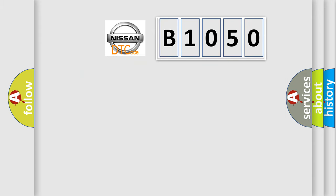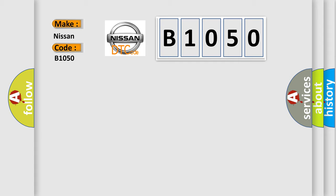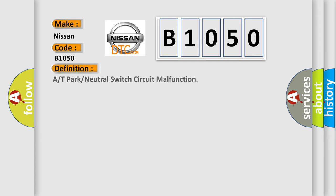So, what does the diagnostic trouble code B1050 interpret specifically for Nissan car manufacturers? The basic definition is A or T-park or neutral switch circuit malfunction.